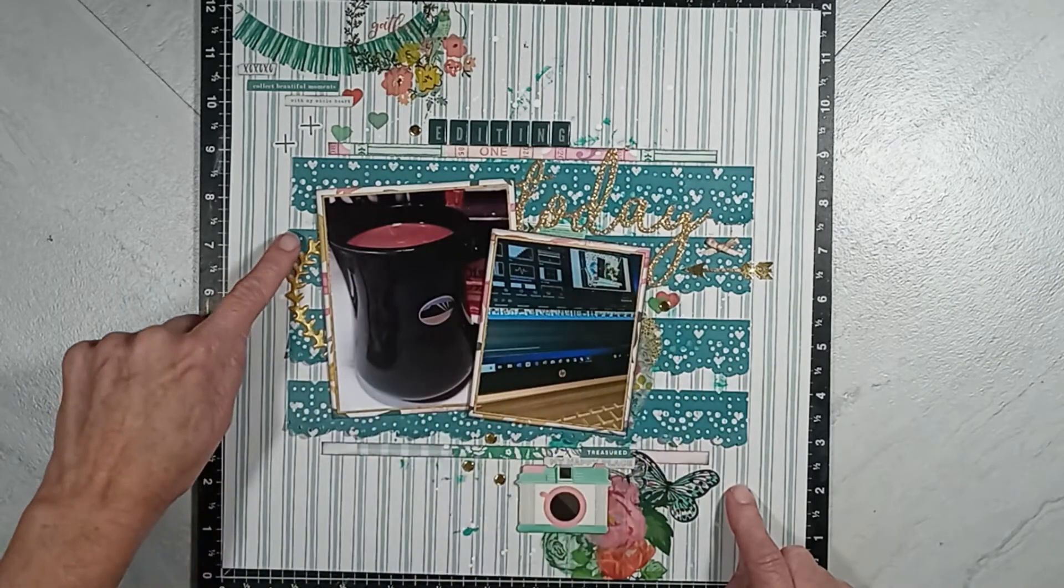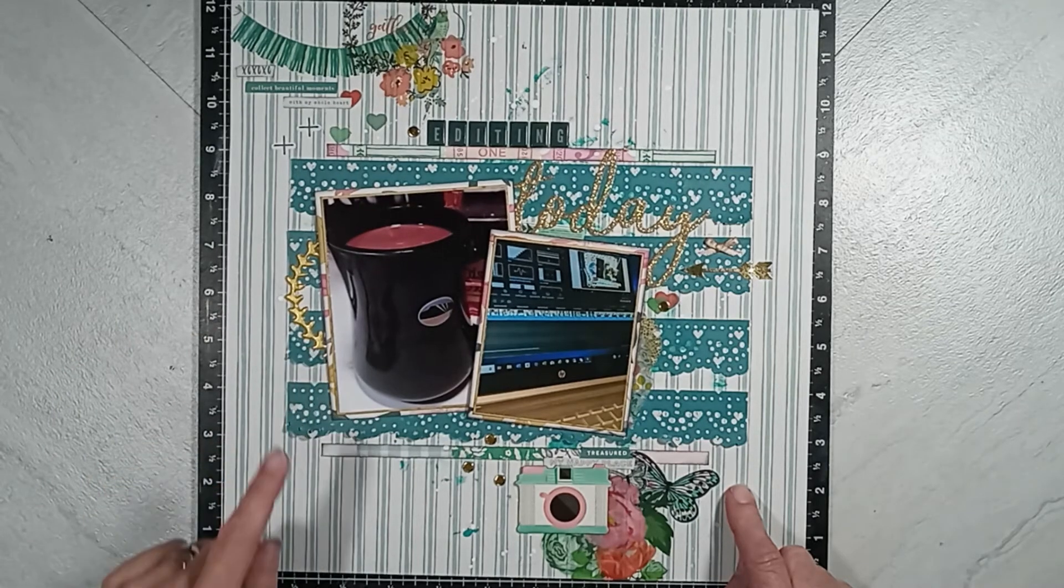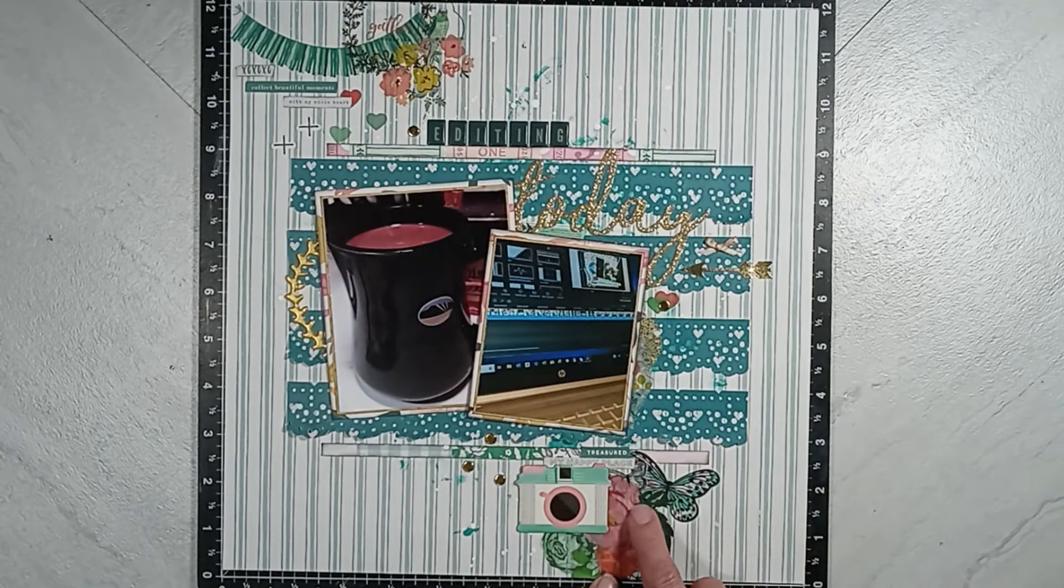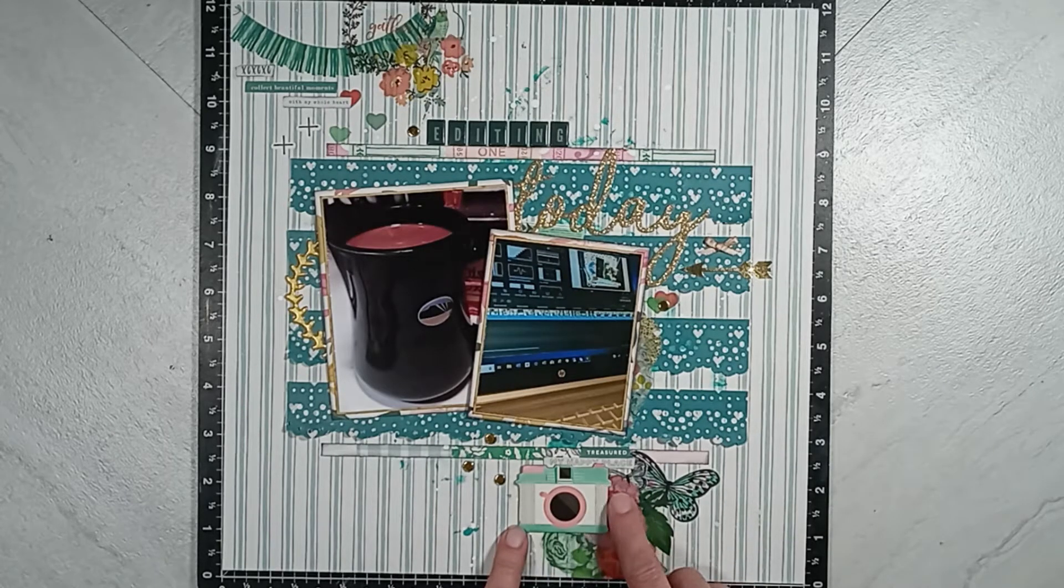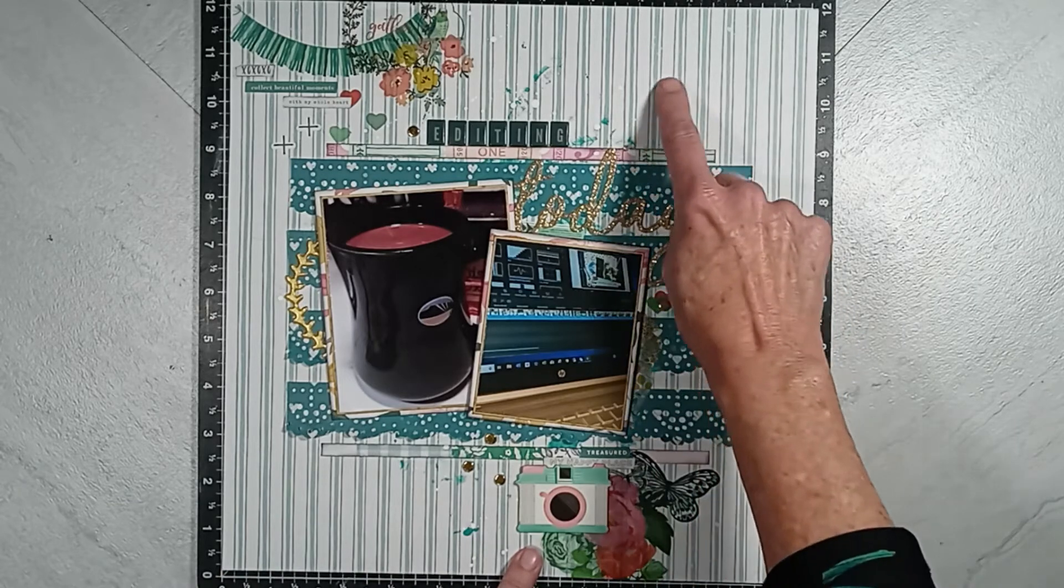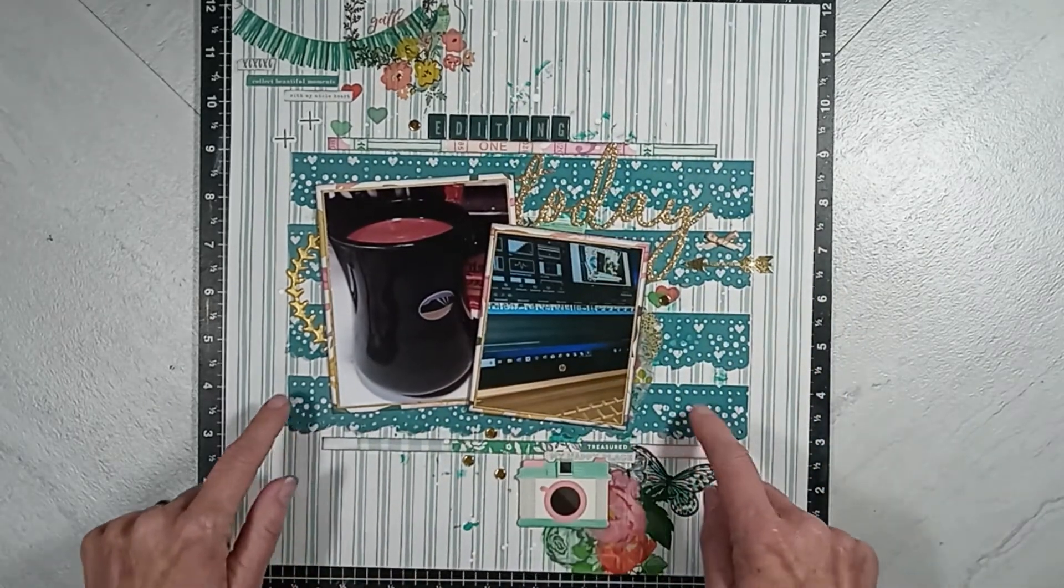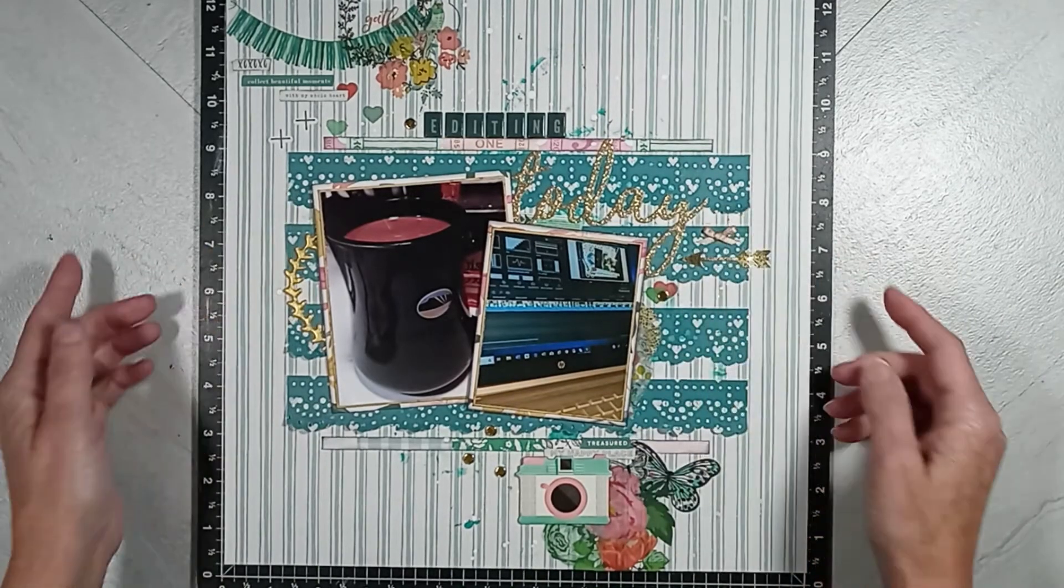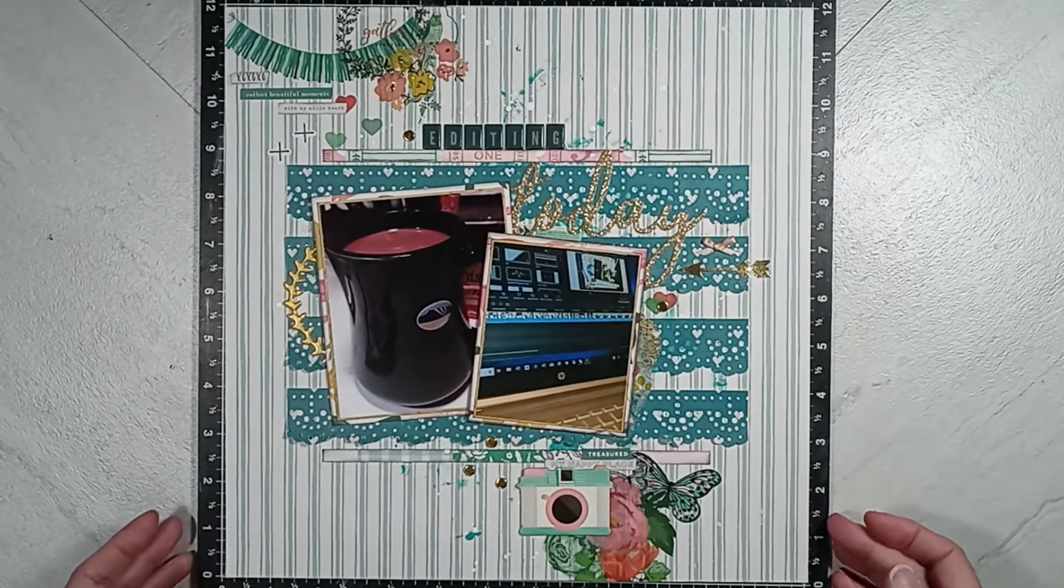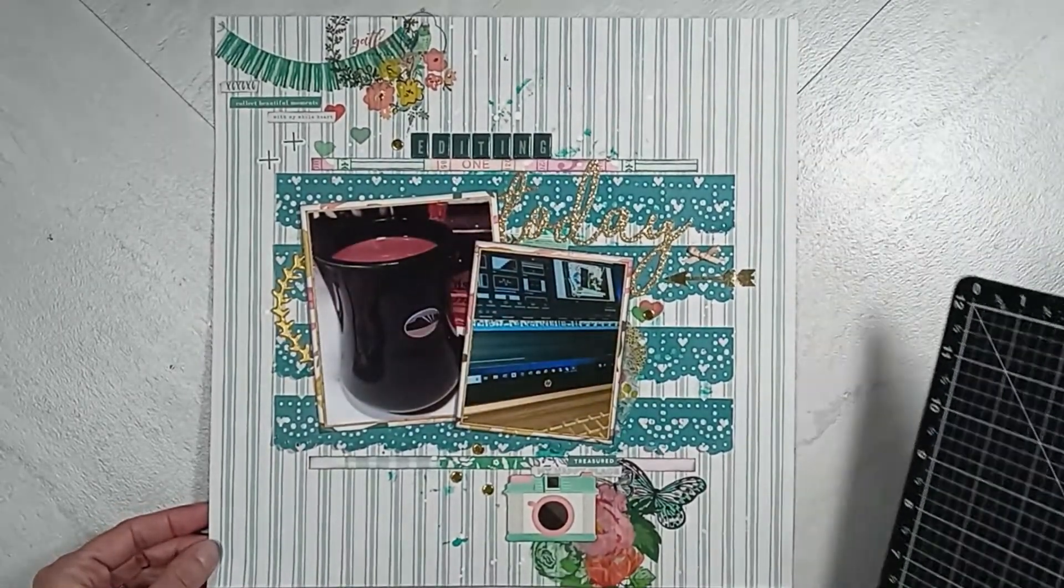And then you can see I did my title there, which says Editing Today. And that's what my photographs are about, me enjoying my cup of coffee and editing one of my scrapbook layouts. And then at the bottom, I have that camera chipboard piece and then layered on top of all those vinyl stickers. And then I added some little gold circles and a gold arrow.